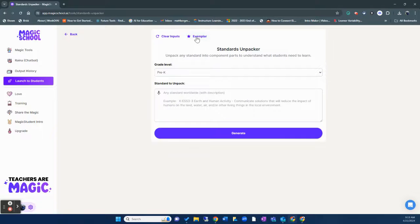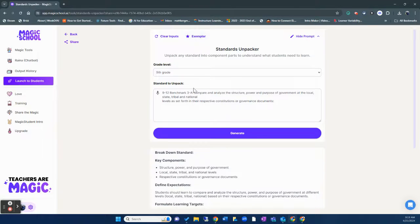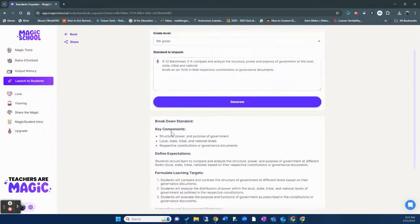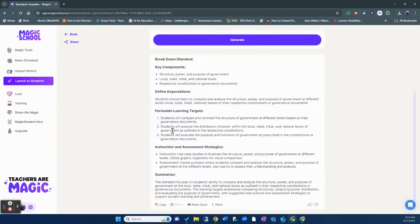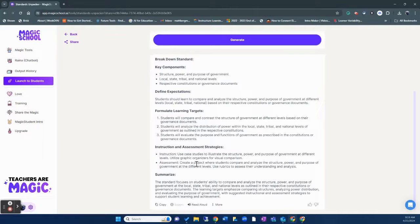And then we just talk about the academic standard that we're using. There's this feature right here called Exemplar, which I can just choose. And then it will give me an exemplar, which you can see it's broken it down into key components, expectations, learning targets, summary, etc.